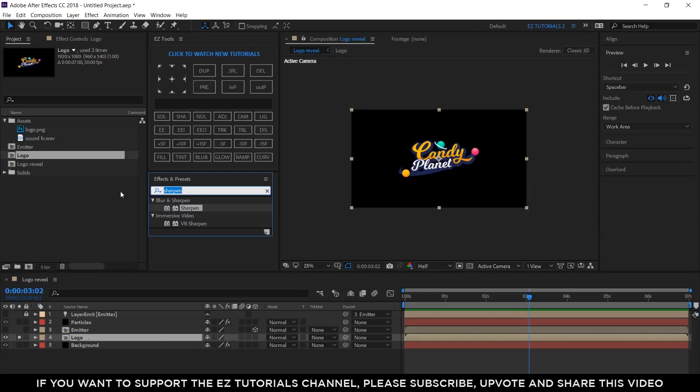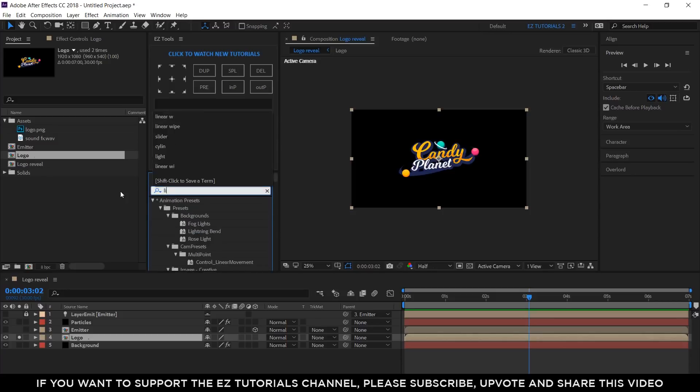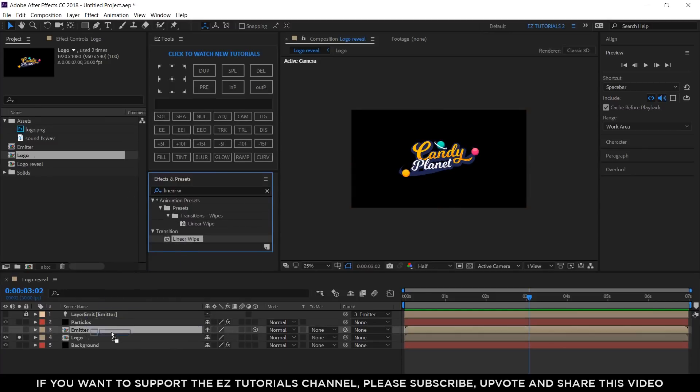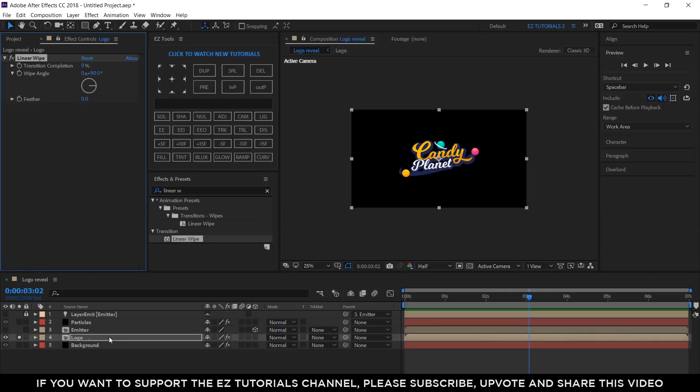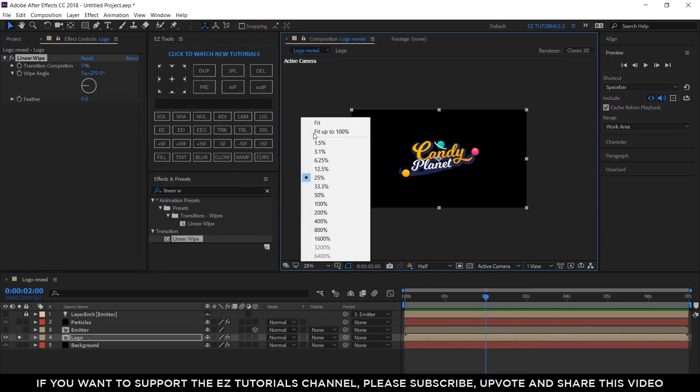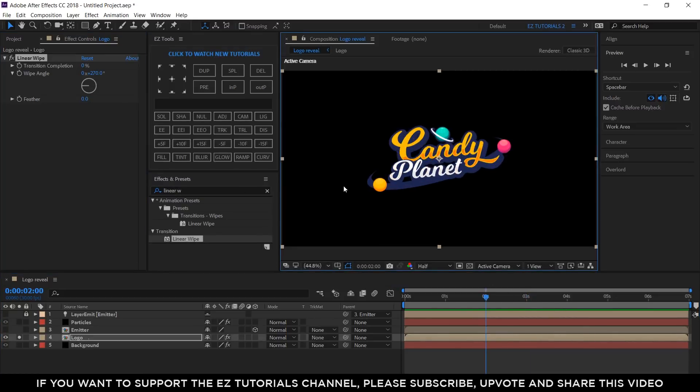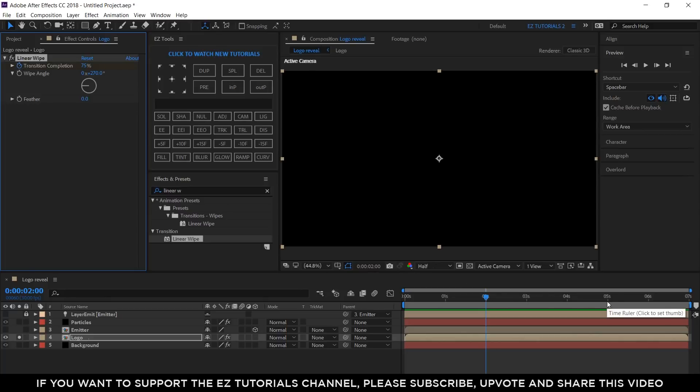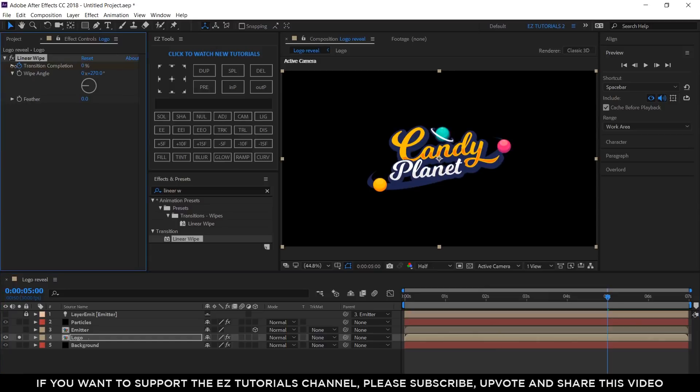Search for Linear Wipe and apply it to your logo layer. Change the Wipe Angle to 270 degrees. Move to 2 seconds and change the transition completion to around 75% or just before the logo starts to be visible and create a keyframe here. Then, move to the 5th second and change the transition completion to 0 degrees.